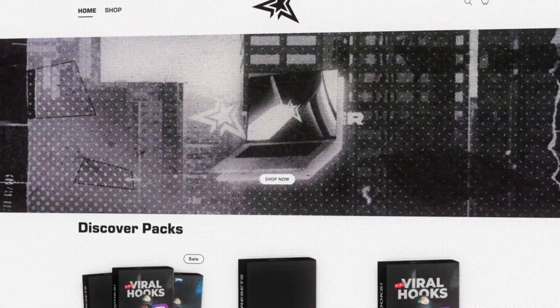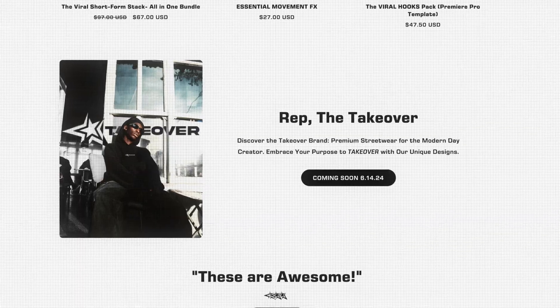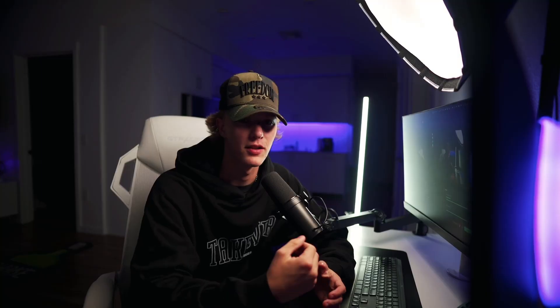So before we go ahead and get inside of this tutorial, I want you guys to know that my name is Chris Bustead and I run the Takeover Shop. We're also editing assets and presets for content creators just like you. Now that we got that out of the way, let's go ahead and get started right now.